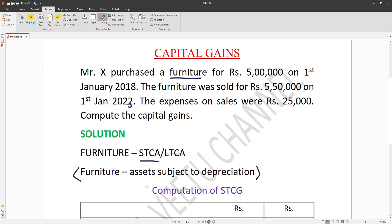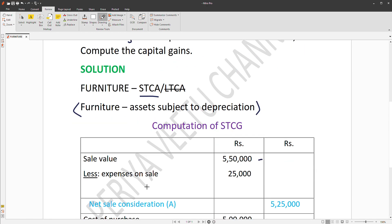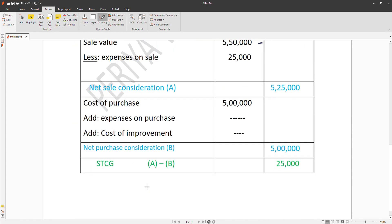If you are computing this for the first time, you can reduce the sale consideration. You can use the cash to charge expenses on transfer. This is simple — the expenses on sale are to be reduced from the sale consideration.